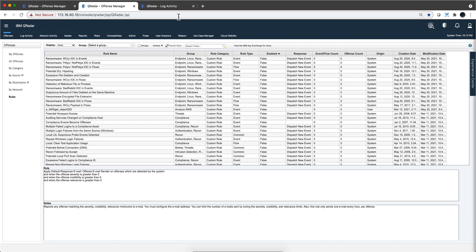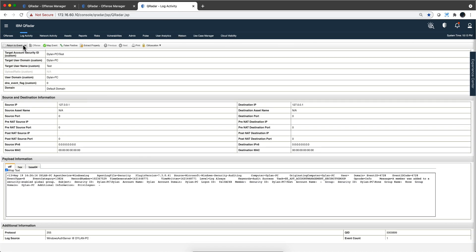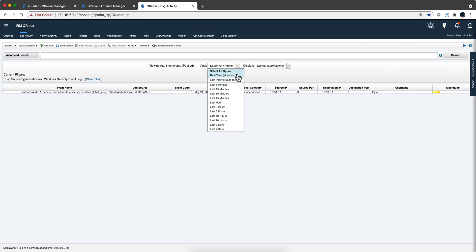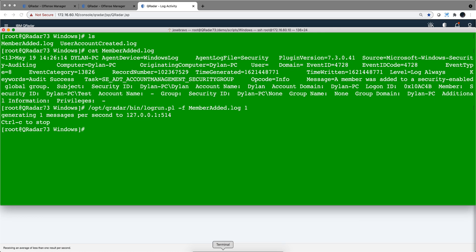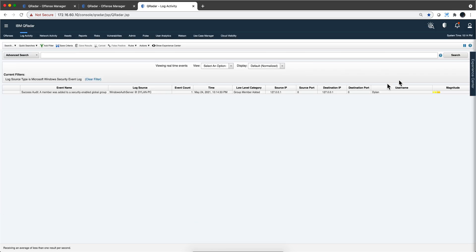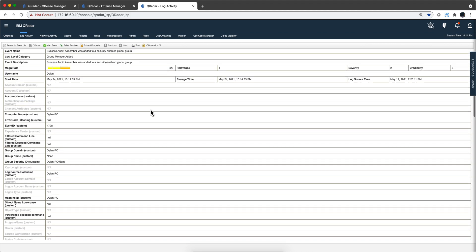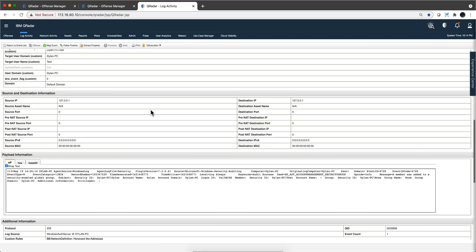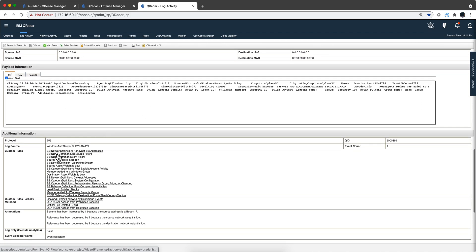We save the rule and test it out by going to the log activity tab, returning to the event list in real time, and rerunning that event using the log run command. We get the event, pause it, and when we click in here and go down to the custom rules section, we see that the rule we just created — Member Added to Windows Group — fired. Other rules also matched this event, but the one we're interested in is that particular one.